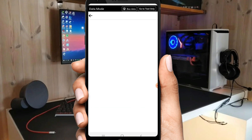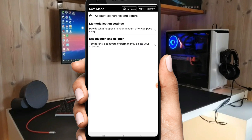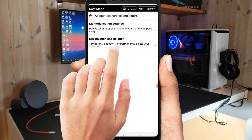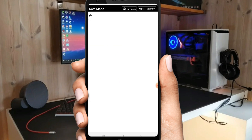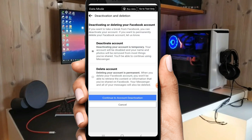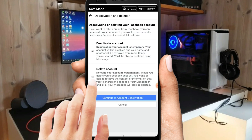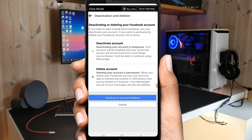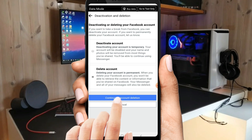Click on deactivation and deletion. Now click on delete account if you want to delete your account permanently. Select it, then click on continue to account deletion.